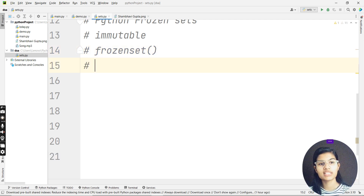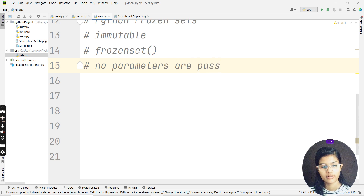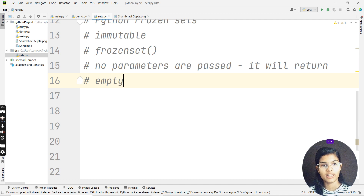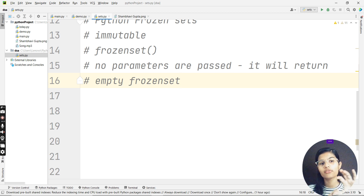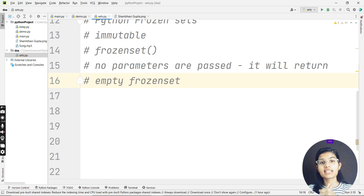One other thing about frozen sets: if no parameters are passed into the frozenset() function, it will return an empty frozen set. If you haven't passed any parameters, it simply returns an empty frozen set to you. This could come up as a question or in a problem statement — what will it return? It will simply return an empty frozen set, nothing more than that.